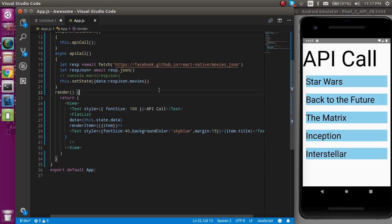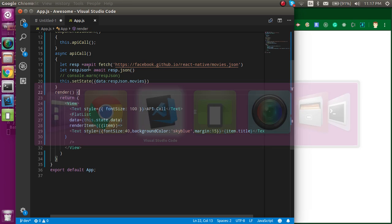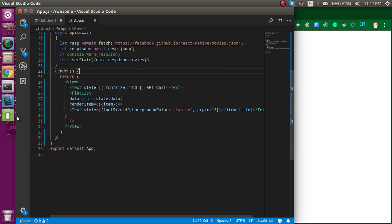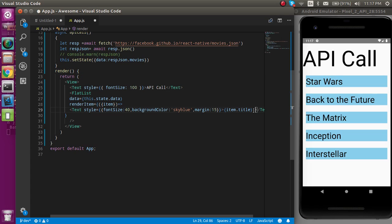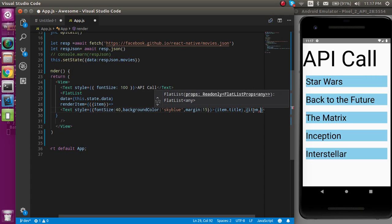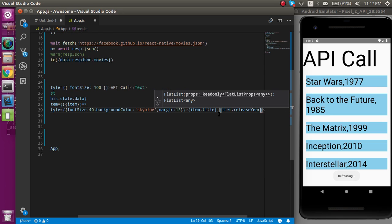So if you just want to show the release year also, you can just write here simply. Let's make a comma in both of them and write here item.releaseYear. And now we have the release year also.